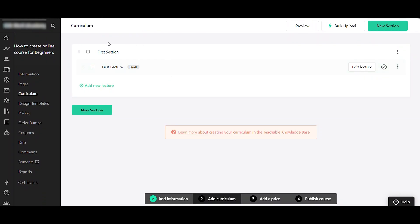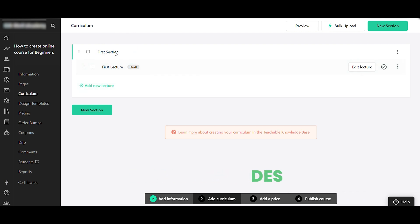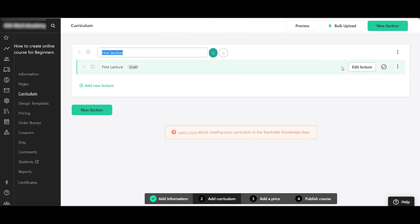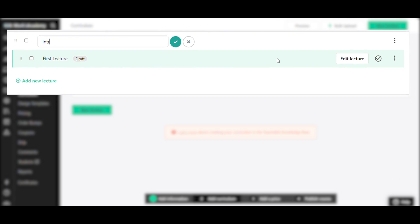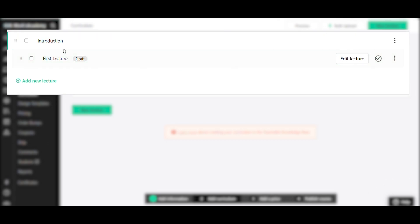Here's your curriculum, where you can add all your online course content. You can add different types of content like video, text, PDF, or code. You can also break your course into different sections. Let's rename the first section 'Introduction' to give a short intro on what to expect and what students will learn.